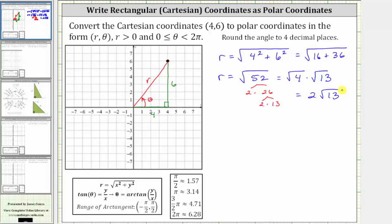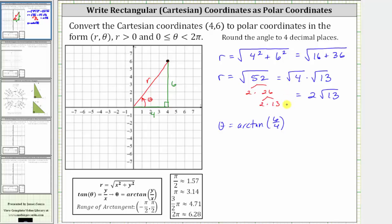Now to determine the angle theta, where theta is equal to arctangent of y divided by x. In our case, we have theta is equal to arctangent of six divided by four, which is equal to three halves, giving us theta is equal to arctangent of three halves.